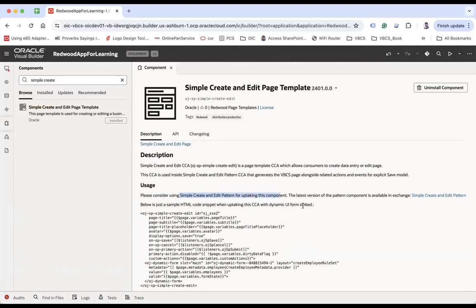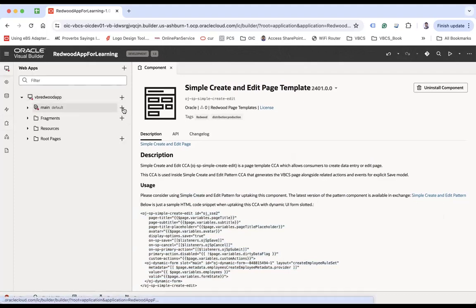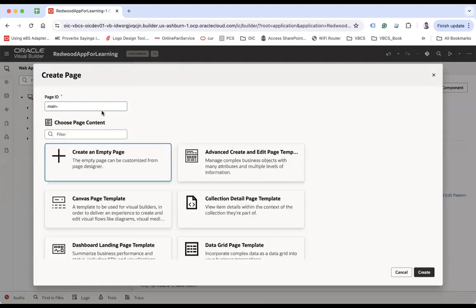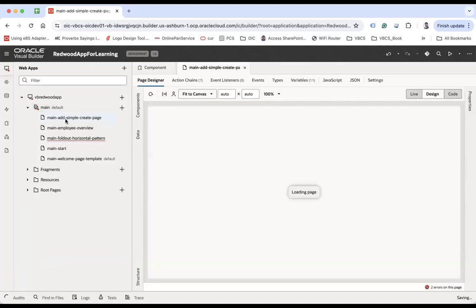Note that there is also a newer component called Simple Create Edit Pattern, which is the latest version of the same. Now let's create a page — let's call it 'Add Simple Create Page' for addition. You can see we have a template called Simple Create and Edit Page template. Click on Create.